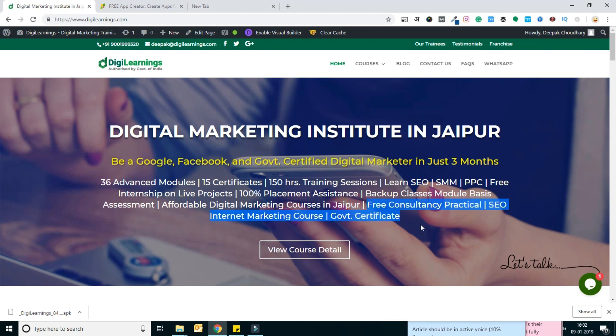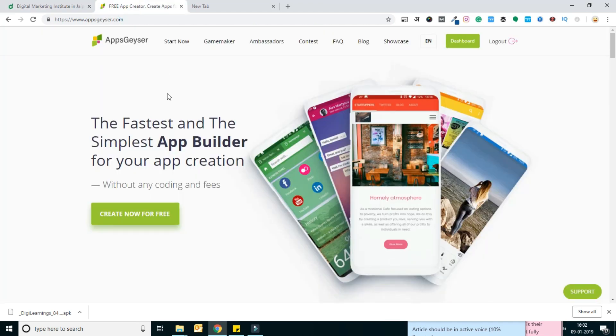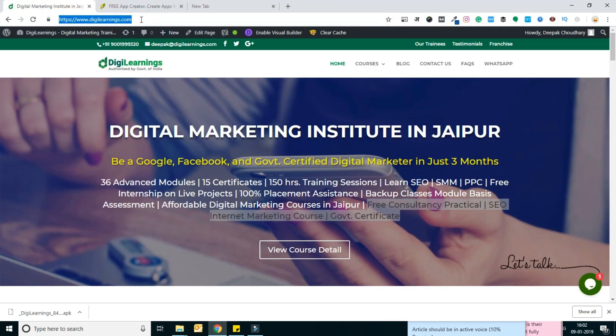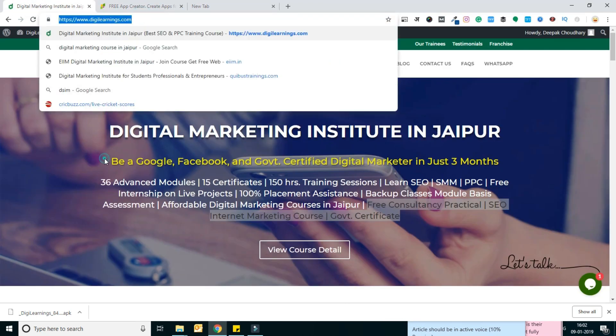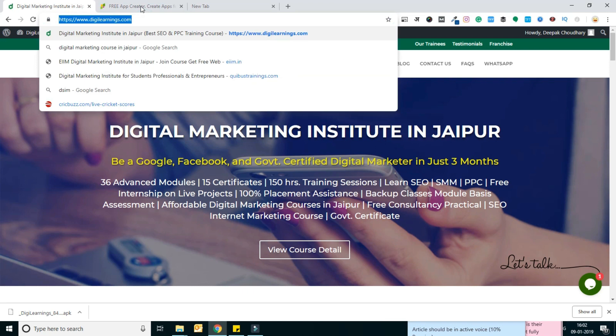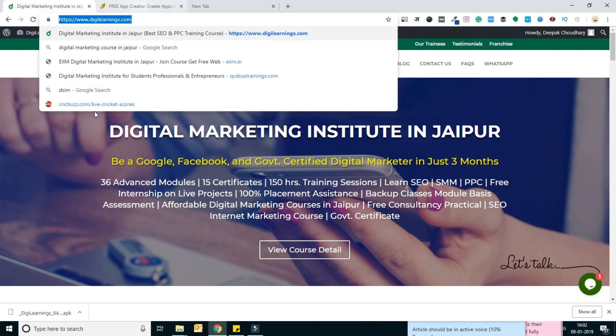We're going to develop a webview application using a third-party platform called AppGeyser.com. Here I am going to develop an application for digilearnings.com using AppGeyser.